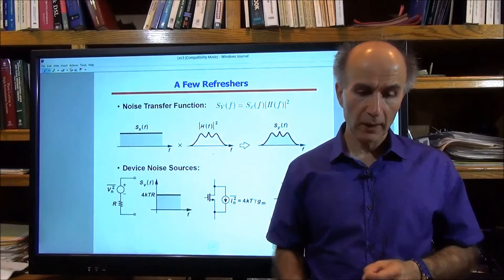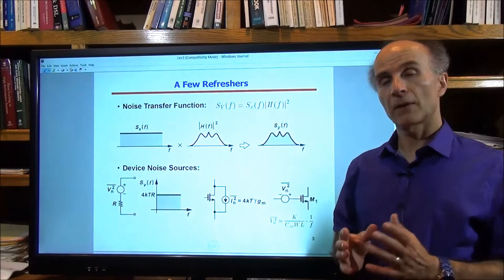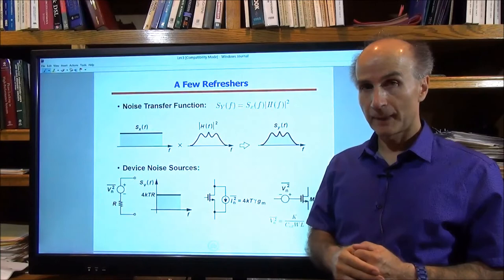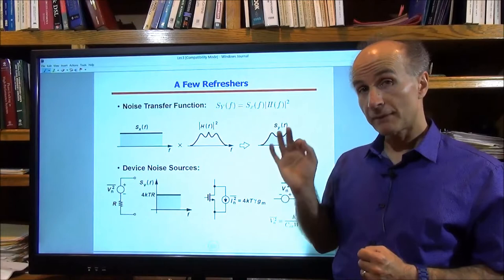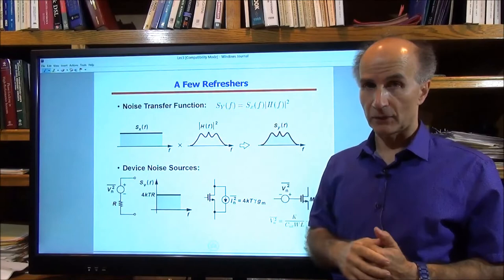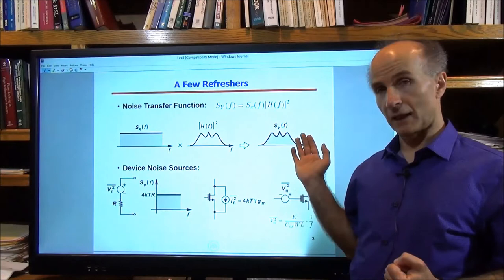Before we delve into today's lecture, let's review a few concepts from the past few lectures. These are critical for our analysis. The first is the theorem relating the output spectrum and the input spectrum of a linear time-invariant system. If we have the input spectrum and the transfer function H(s), then the output spectrum equals the input spectrum times the magnitude squared of the transfer function. This shapes the input noise, which assumes a new form at the output.